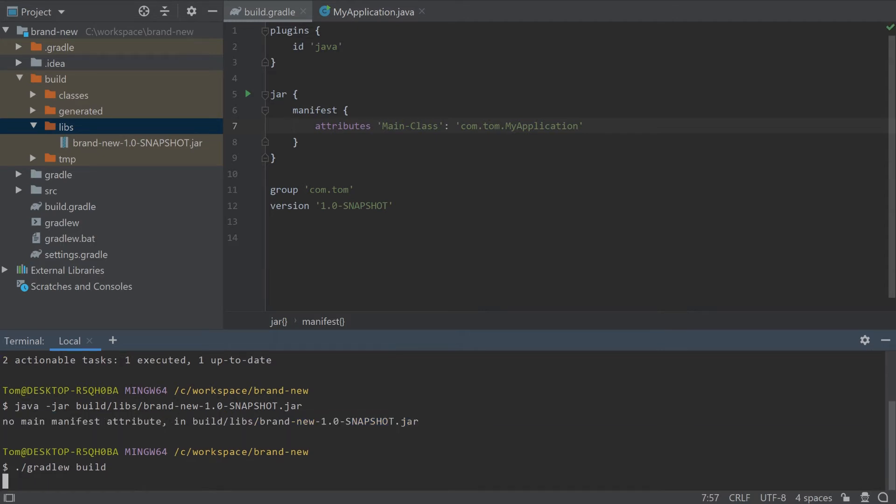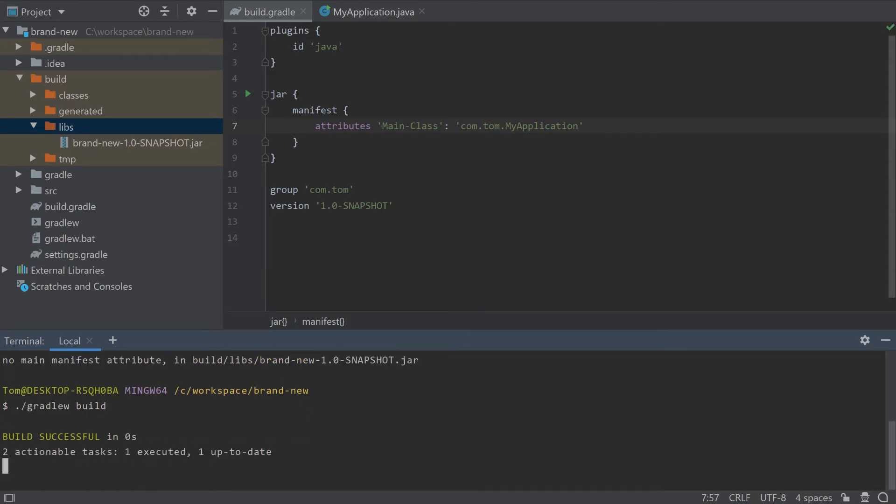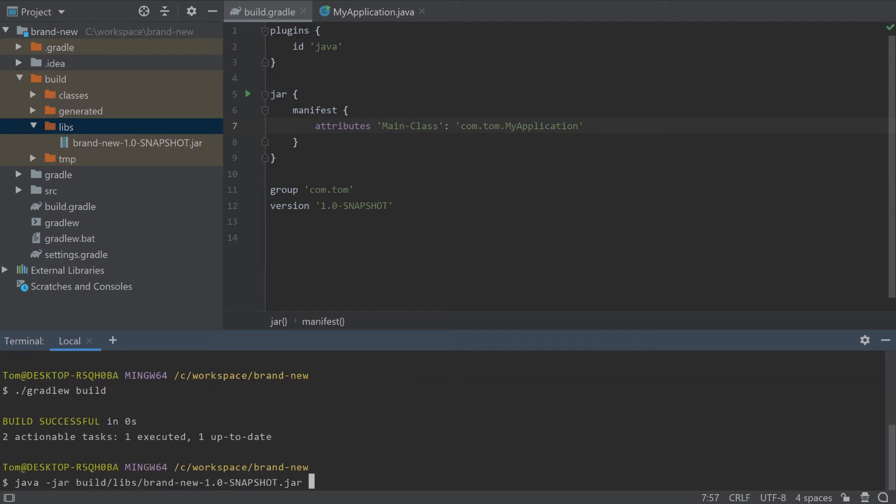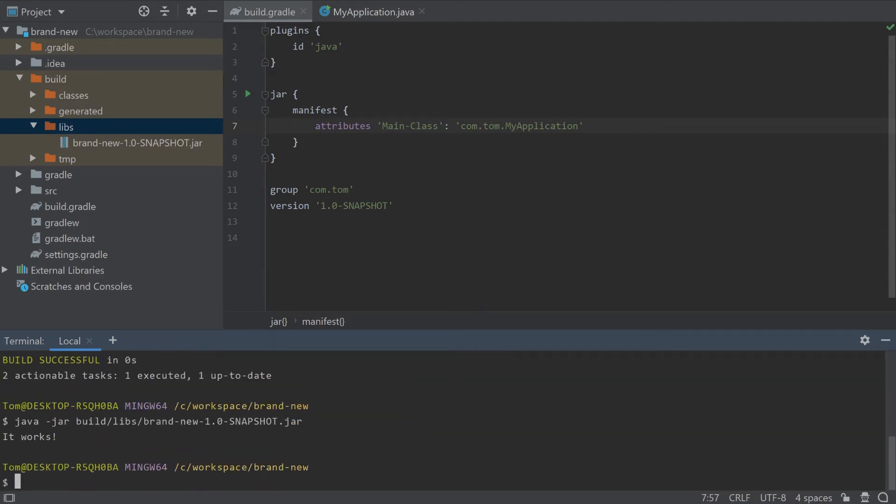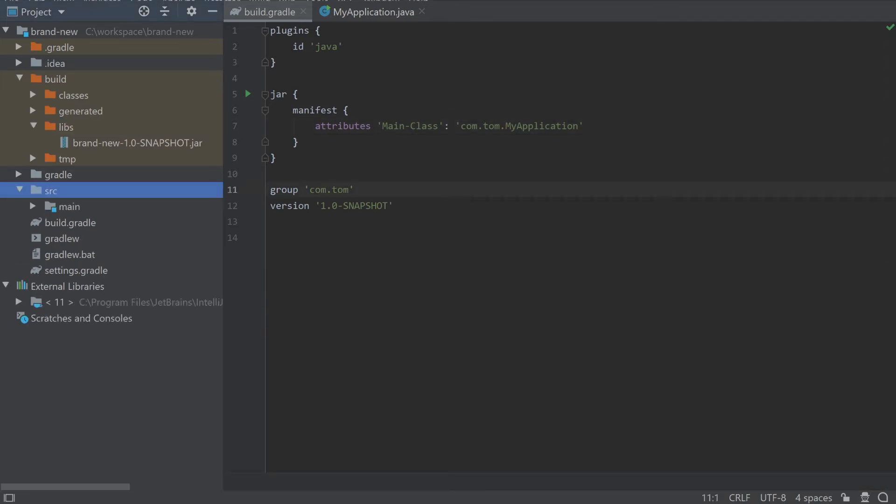Let's run gradle W build again and then execute the jar file and this time it works. Now let's add a test for our application.